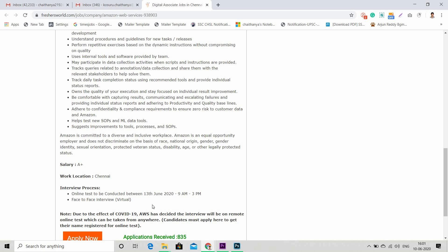During this hiring process, Amazon is clearly saying one point: Amazon is committed to a diverse and inclusive workplace. Amazon is an equal opportunity employer and does not discriminate on the basis of race, national origin, gender, gender identity, sexual orientation, protected veteran status, disability, age, or other legally protected status.